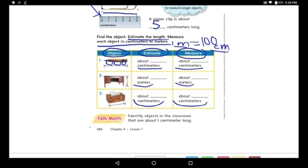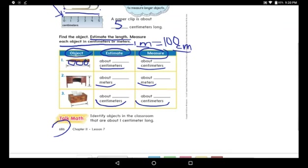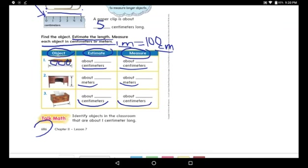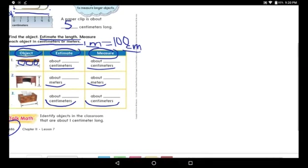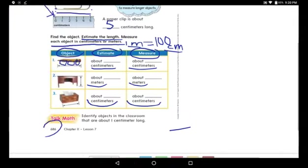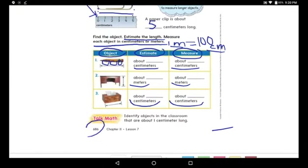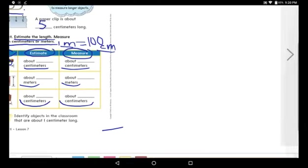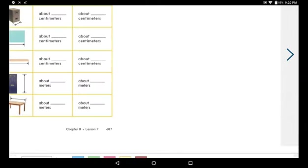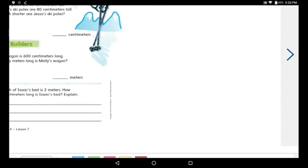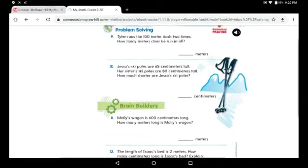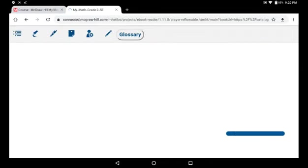We're done with page 686. I want you to solve two more questions on page 688. After you finish page 686, do page 687 alone, then open page 688 with me and we'll start solving together.